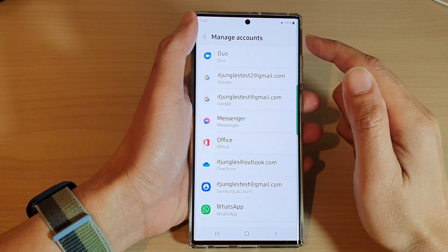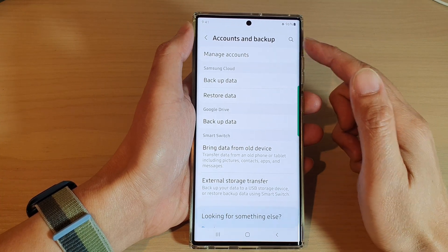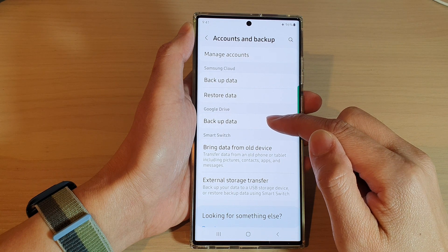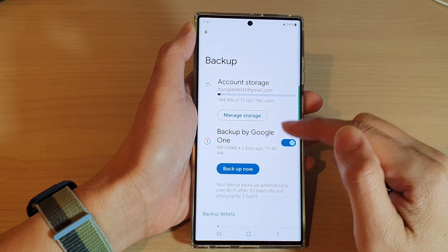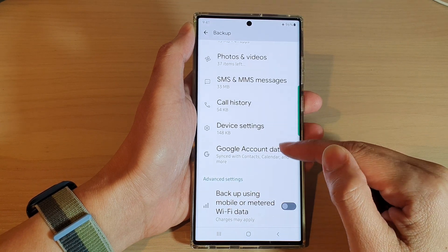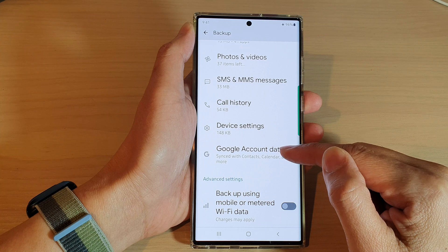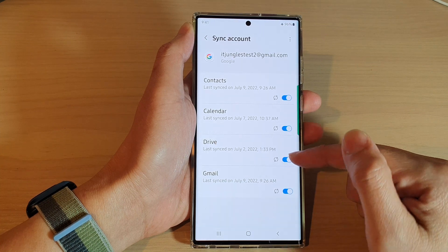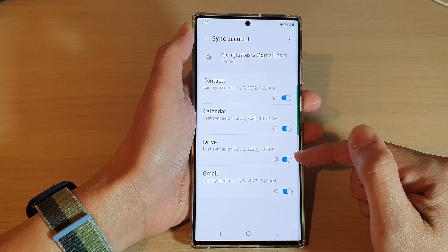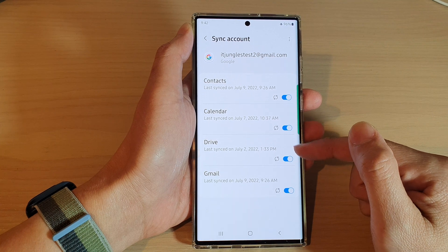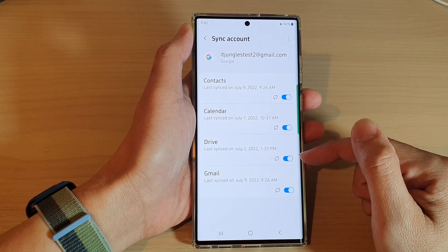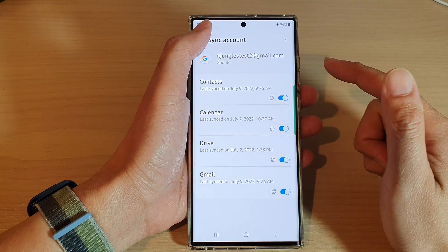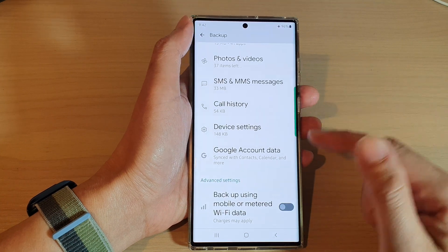You can also go back to Accounts and Backup and go into Google Drive backup data. Go down to the bottom and tap on Google Account Data, and in here you can also turn on or turn off Google Drive sync. So you can get to the settings via different methods.